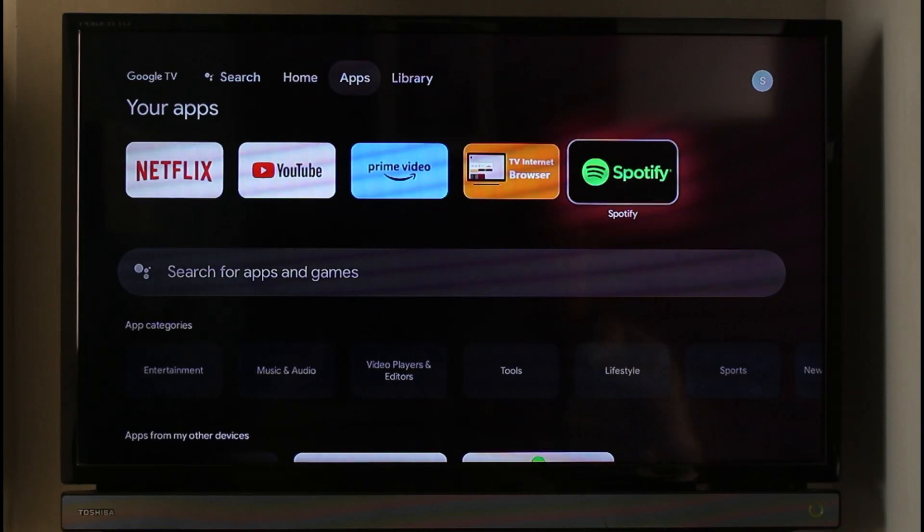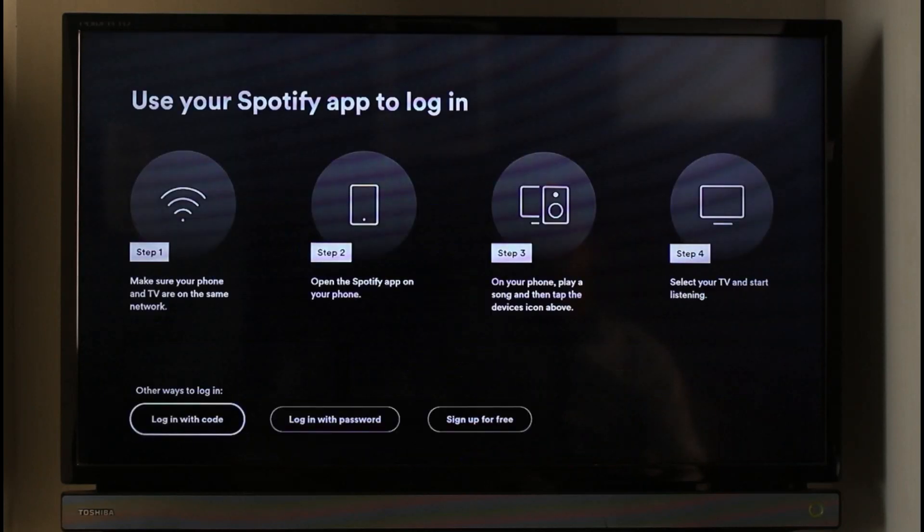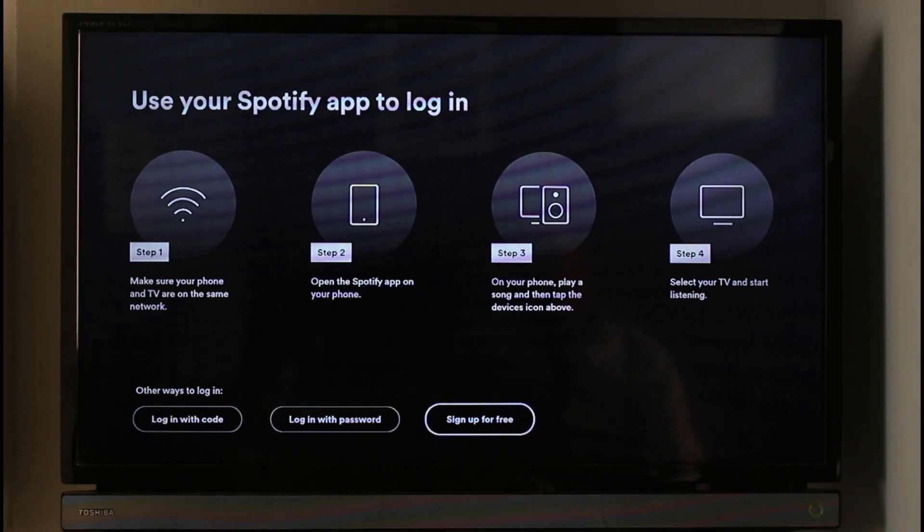If you want to log into Spotify and connect these two applications, first of all open Spotify. When you go to the login page, you have different ways to log in. First, you can log in via password, or you can also sign up for free.